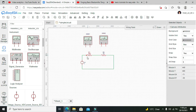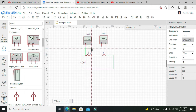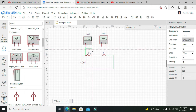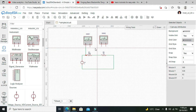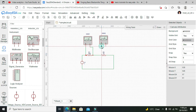Voltages are always measured across any component. If we want to measure current, we need to place the ammeter within the path, but for voltage we just need to attach one end of the multimeter to one end of the component and the other end of the multimeter to the other end of the component.